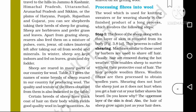Processing fibers into wool. The wool which is used for knitting sweaters or for weaving shawls is the finished product of a long processing which involves the following steps. Now, with these steps, we will learn about wool.